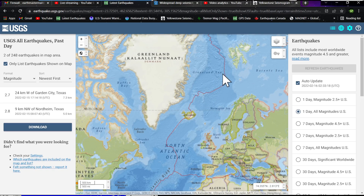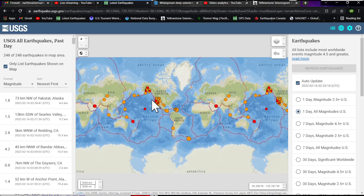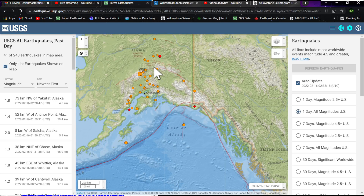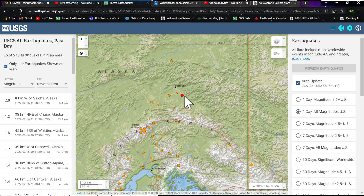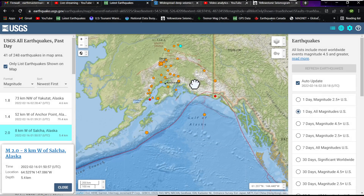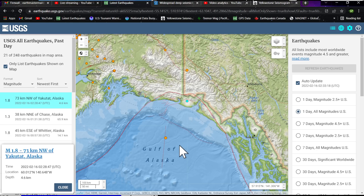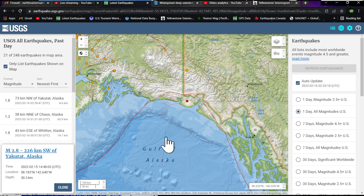Activity up along the Jan Mayen Fracture Zone has disappeared past the 24-hour period — no further activity to report there. Alaska has seen a little bit of activity up around the Fairbanks area, with the latest quake southeast of Fairbanks about 50 miles — a 2.0, pretty shallow. Some further movement around the Cook Inlet Anchorage area and into the Gulf of Alaska. Also a 2.8 in a shear zone at 30.3 kilometers depth earlier today.